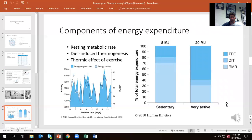Then we have the thermic effect of exercise — obviously, the more active we are, the more energy we burn here, and this is the one we have the most control over. Getting back to calories in and calories out: as you lose weight, your resting metabolic rate goes down because you have a smaller body. If you're eating fewer calories, your diet-induced thermogenesis goes down too. And because you have a lighter, more efficient body, you don't burn as many calories doing cardio as before. That's where people naturally hit a plateau — it's the intersection between average calories in and average calories out.